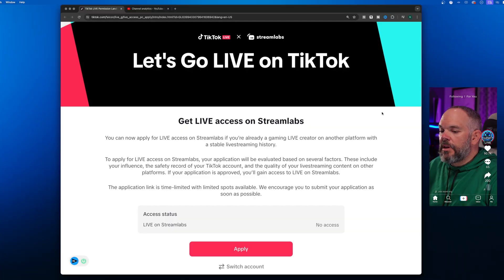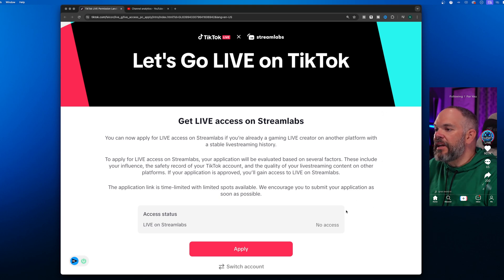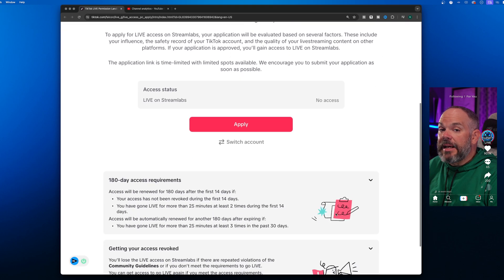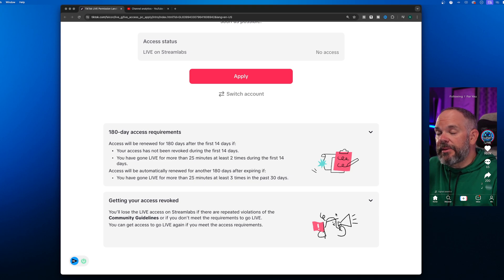Today I'm going to show you the easiest way to go on TikTok live without the need for a thousand followers. The first thing you're going to want to do is come over to the link in the description, which will bring you to this application here to stream on TikTok live with Streamlabs.